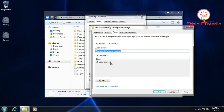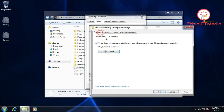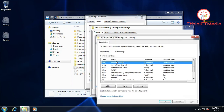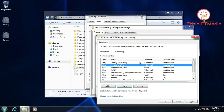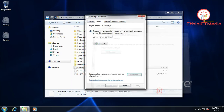Here in Security, go to Advanced. You can click Continue. Now add the admin user. Go to Edit, then Add. Add the admin with full control permission. Click Allow, then Apply and OK.